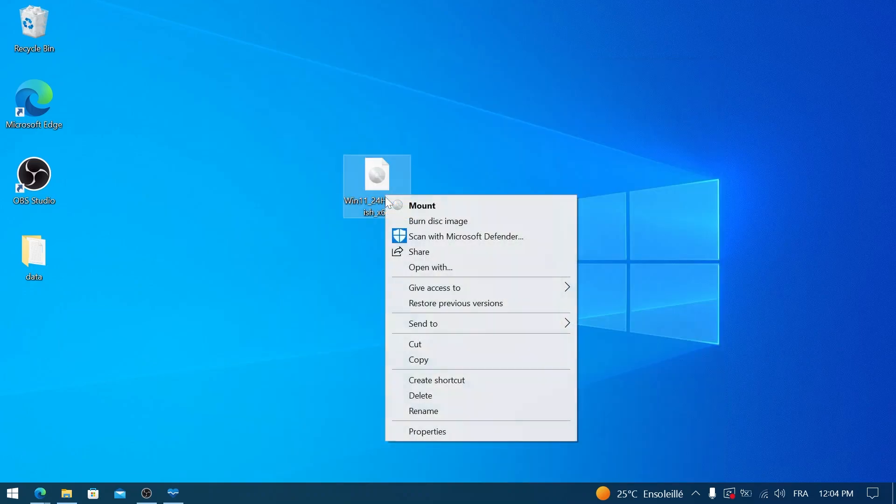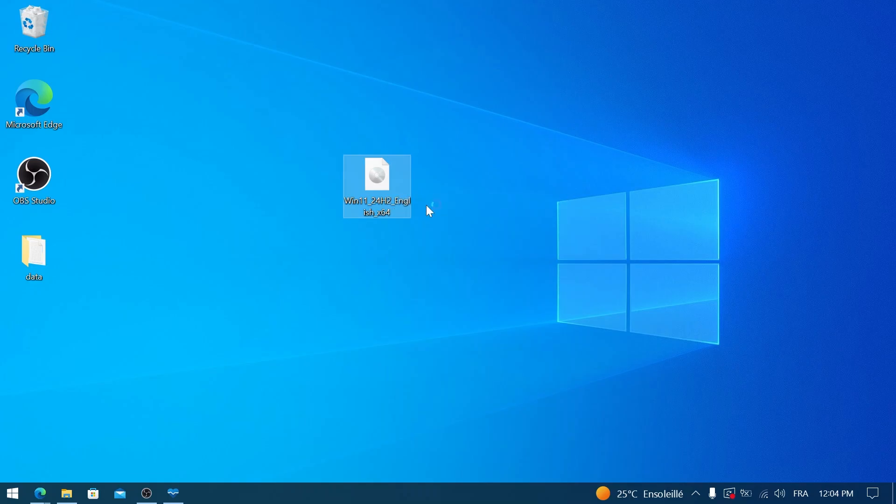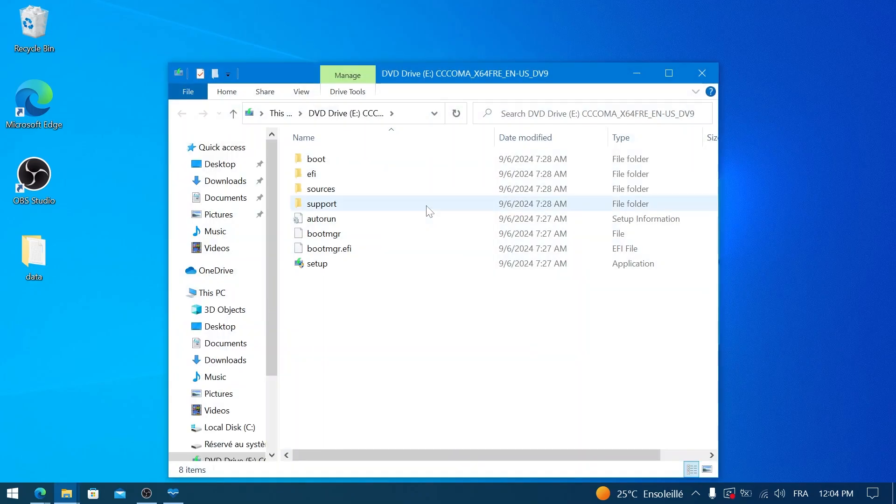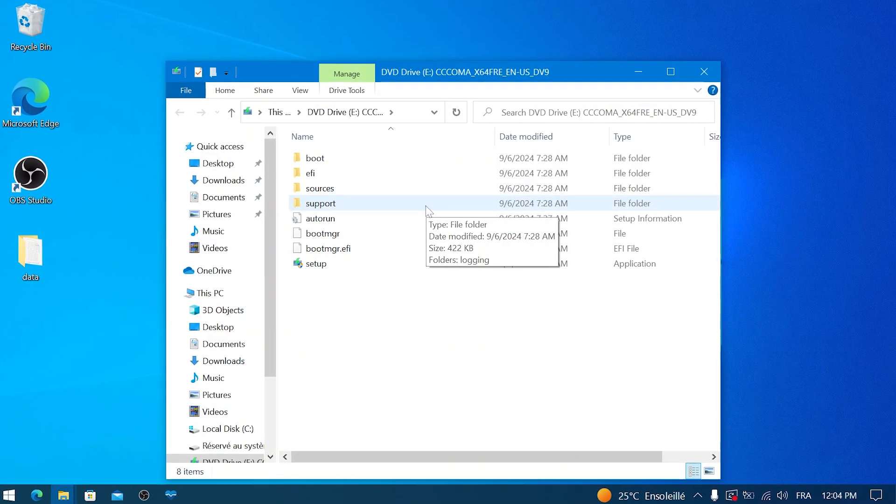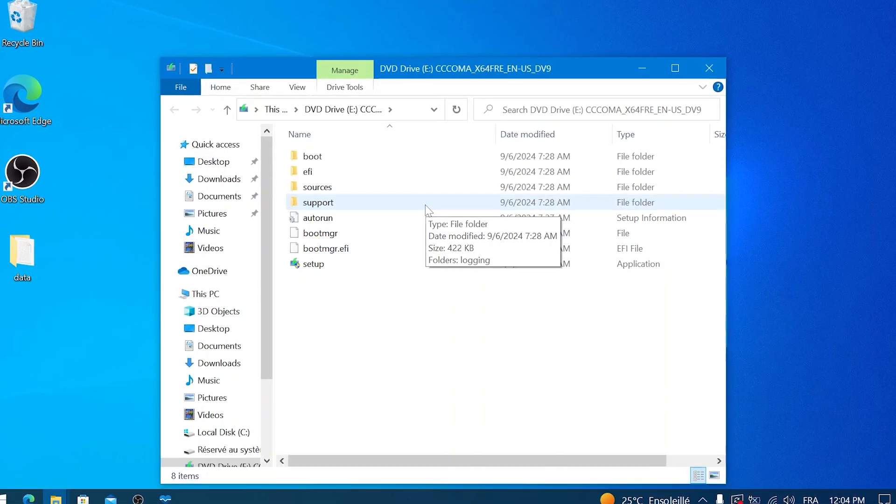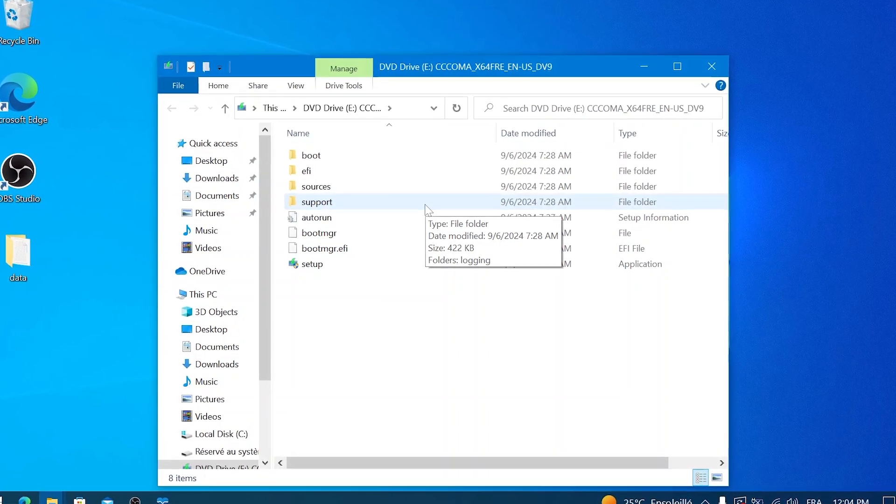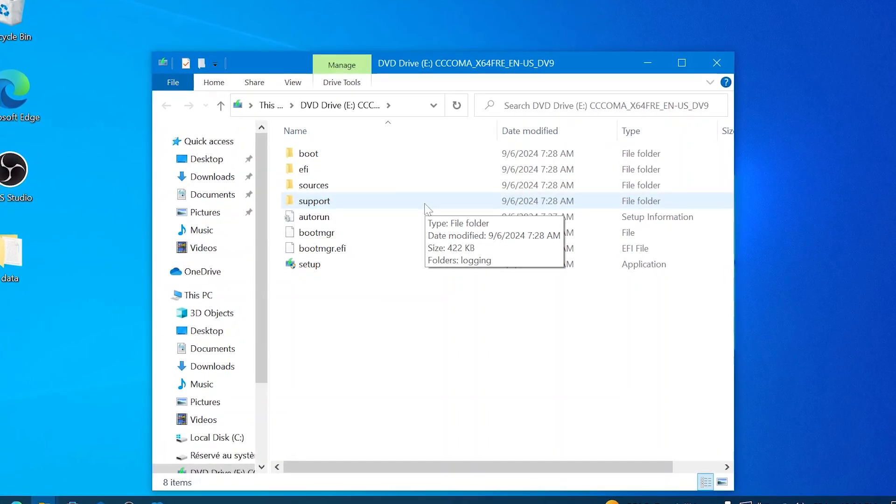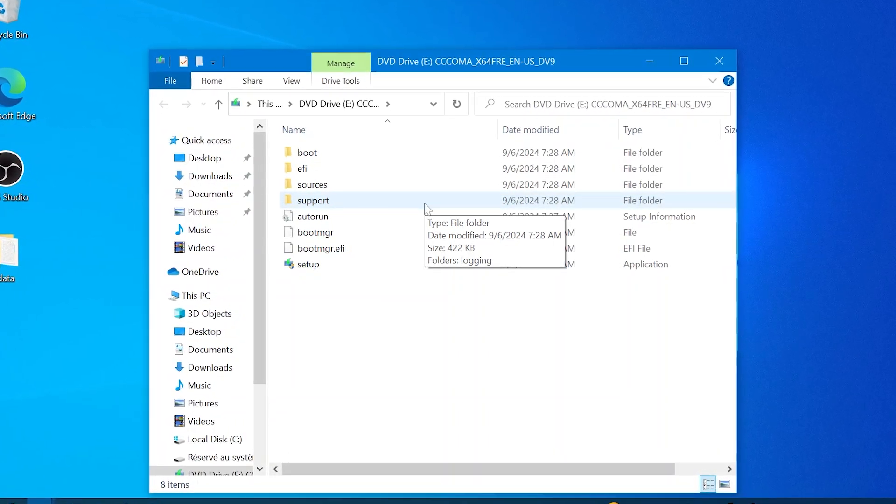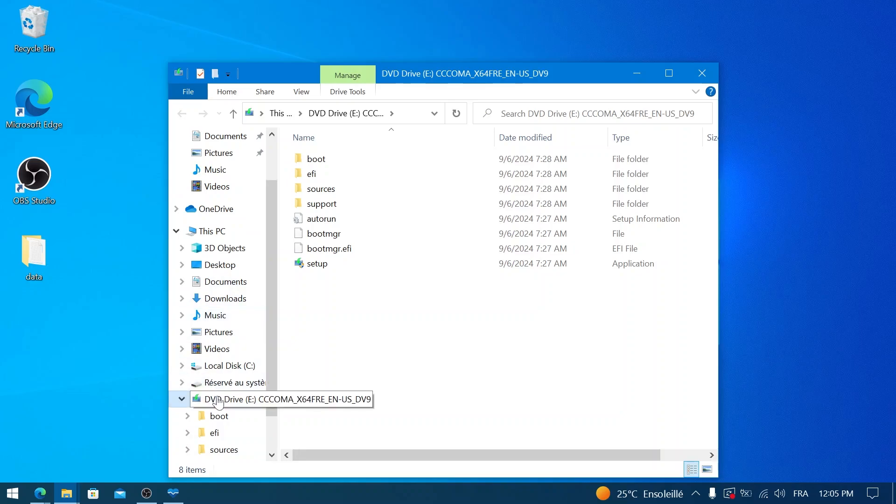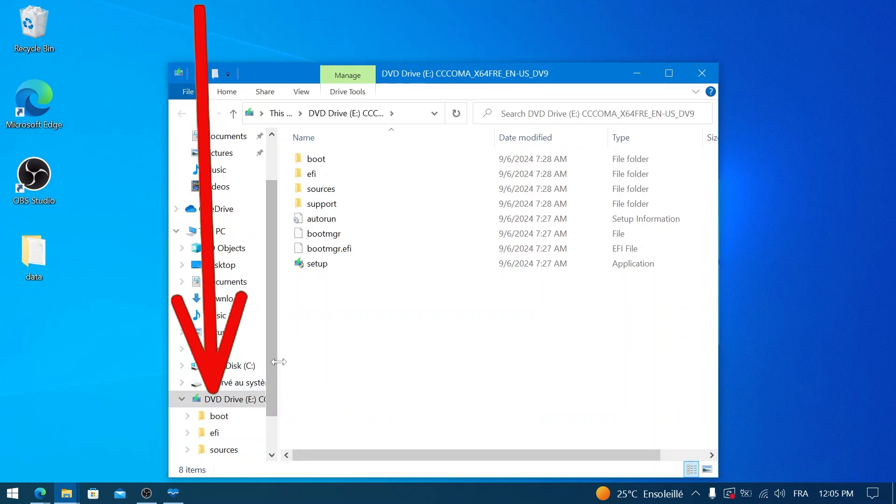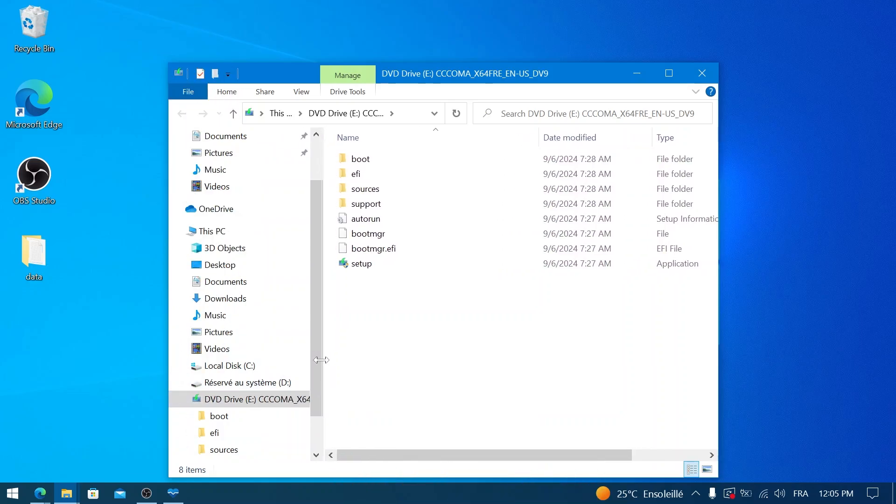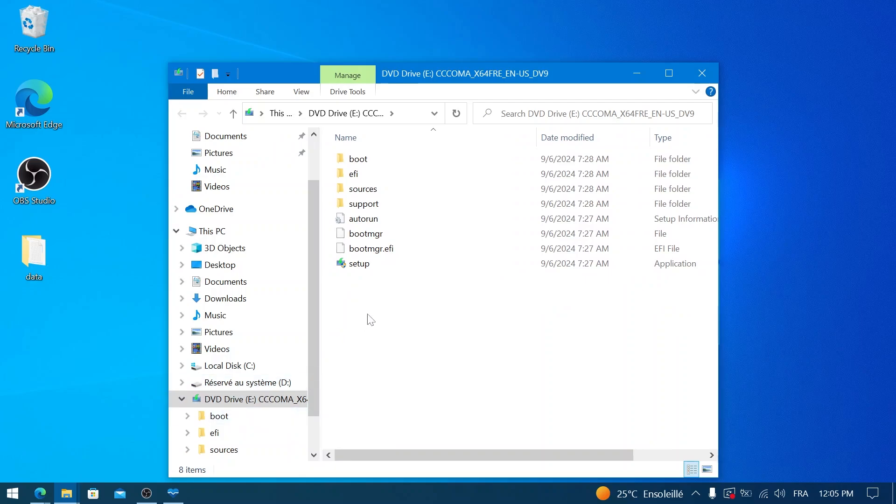Now right-click on the Windows 11 ISO file and select Mount. When you mount the ISO, Windows will create a virtual DVD drive containing all the Windows 11 installation files. This virtual drive will automatically open in File Explorer, or you can find it listed under This PC. Take note of the drive letter assigned to this mounted ISO.